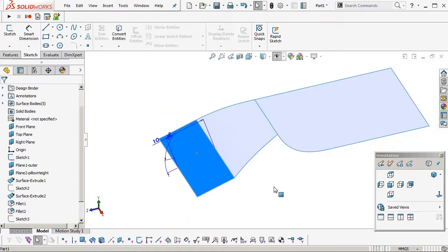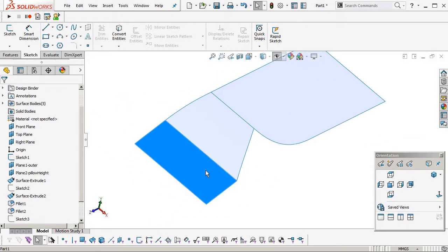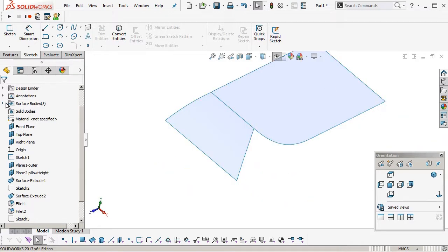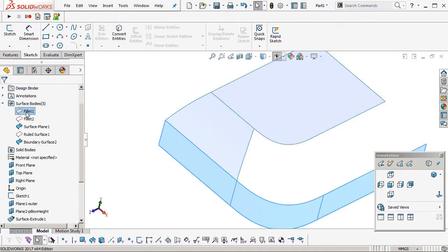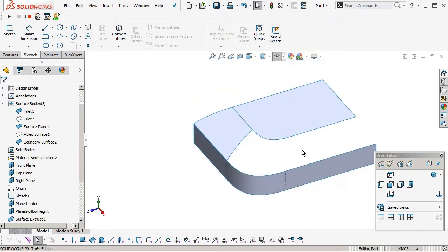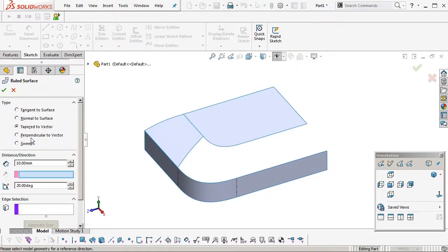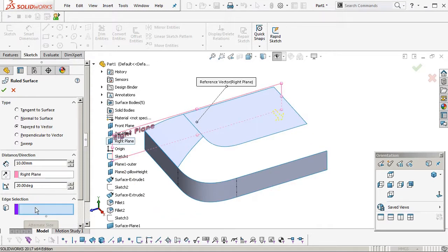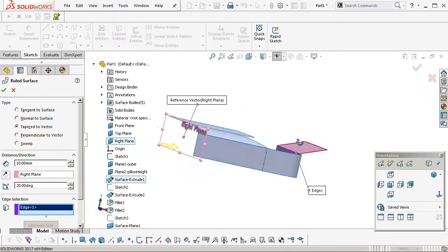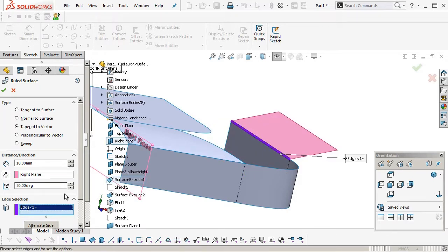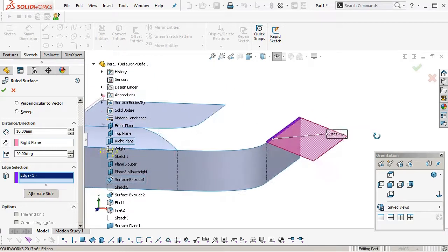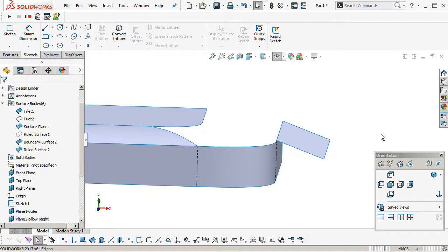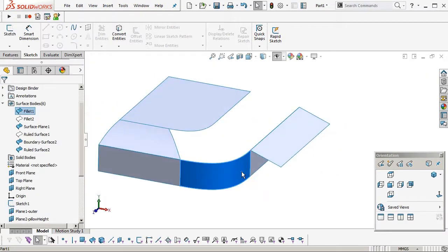We'll hide that, don't need that ruled surface anymore, and we'll turn our outer boundary on, our outer wall. Okay, we'll stick in another ruled surface as we did before. Here's in the right plane as the vector, pick an edge, just fiddle with the direction and side until the face is aiming the right direction. There we go.